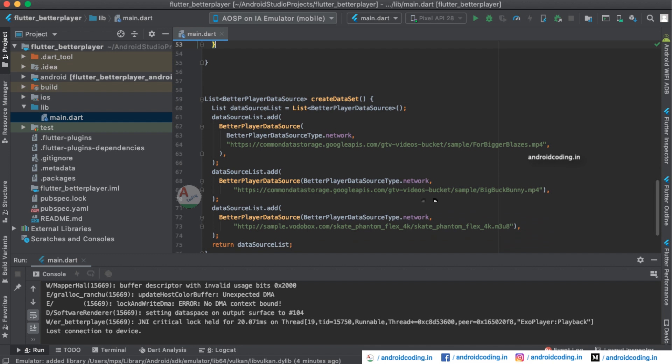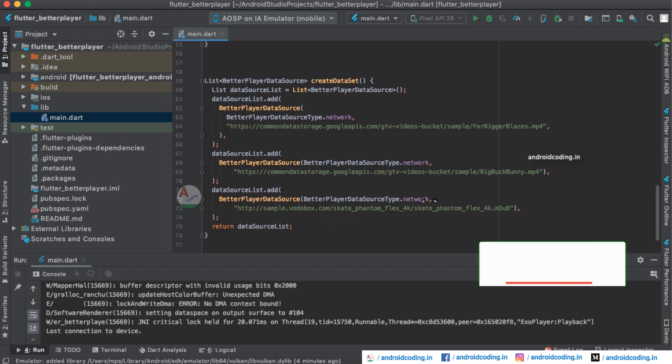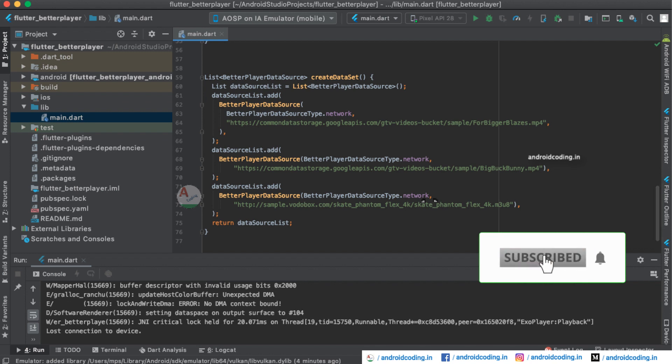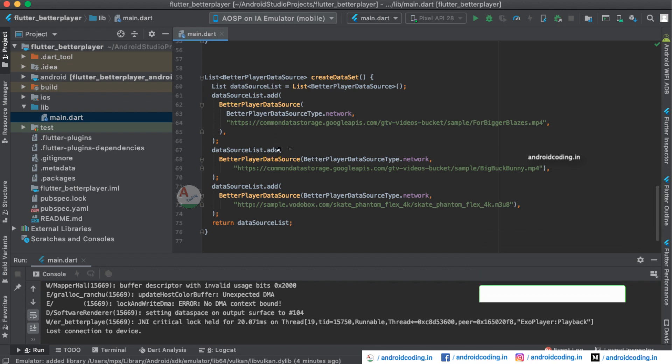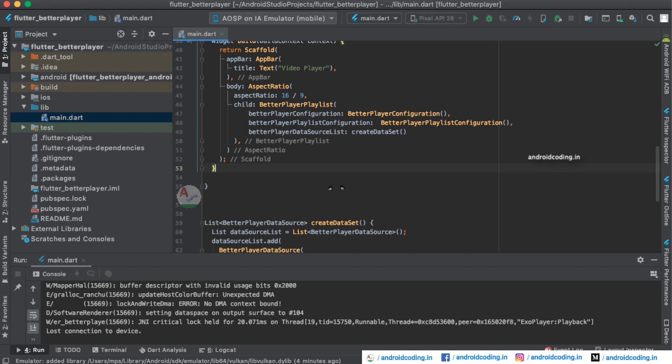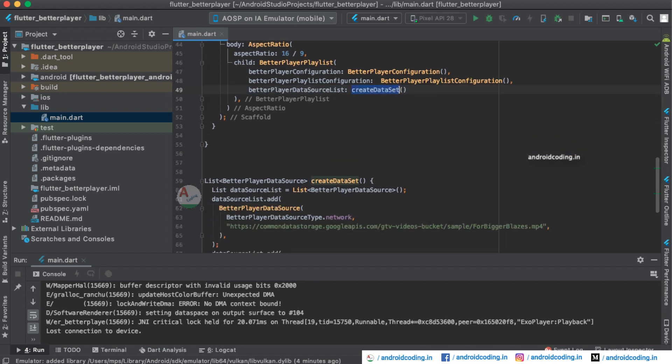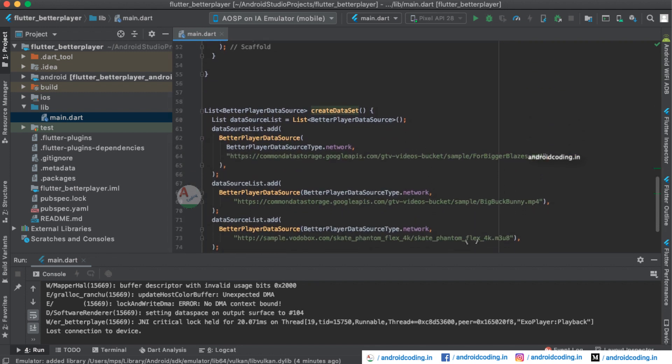Now we will see how the playlist works in this Better Player. Here I have added a set of videos. You can see these are the three videos which will be played one after the other and I have provided it in the child here. These are the configurations and here I have provided the set of three videos.